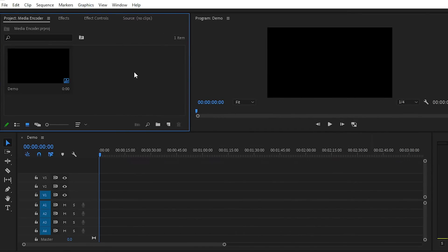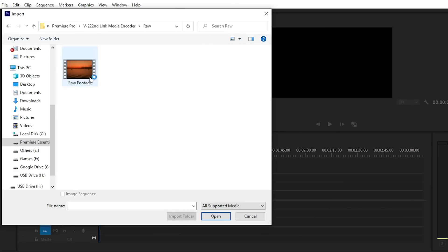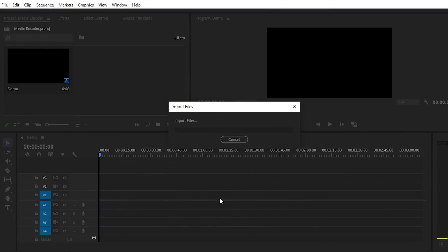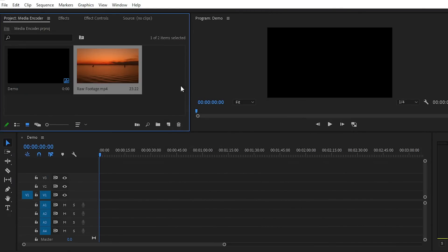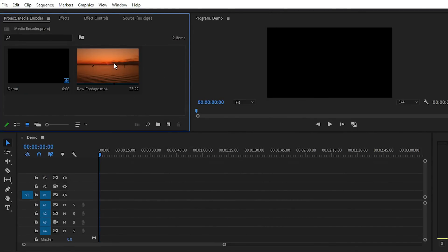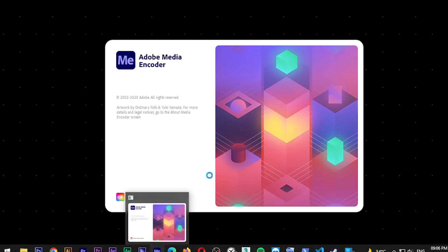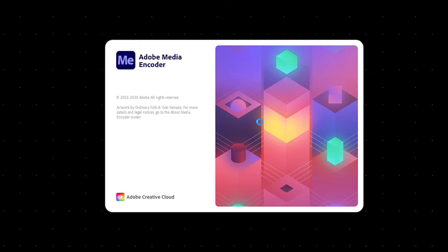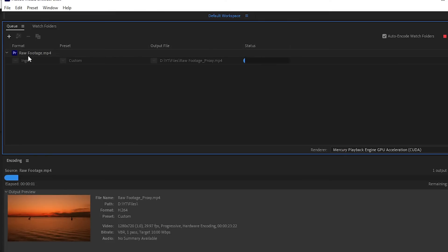The second step is to import footage into Premiere Pro. Simply press Ctrl+I (or Command+I on Mac), or double-click on the project panel. I'm taking the raw footage — you can see it's imported into the project panel. After importing the footage, Media Encoder will open automatically and it will process your video, compress it, and reduce the resolution.